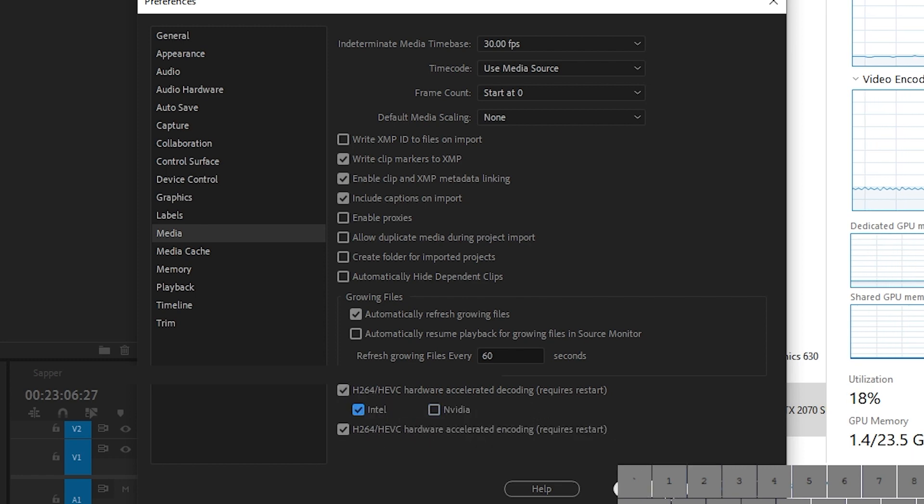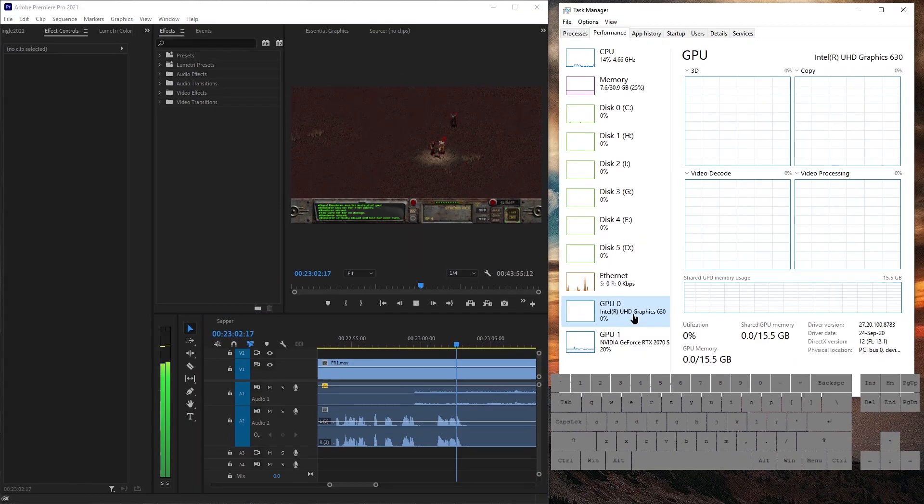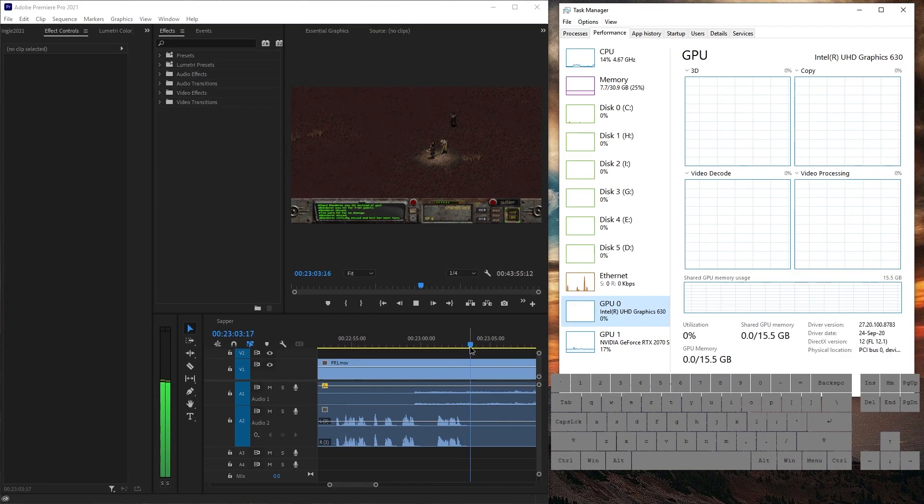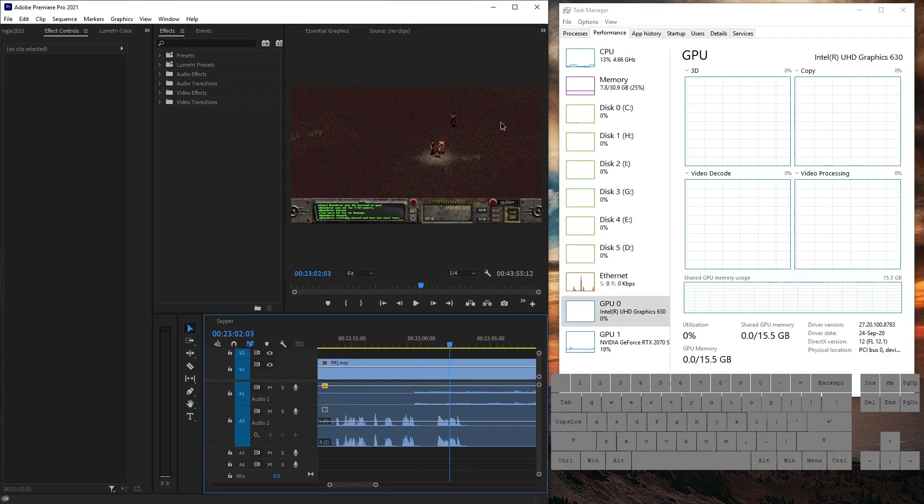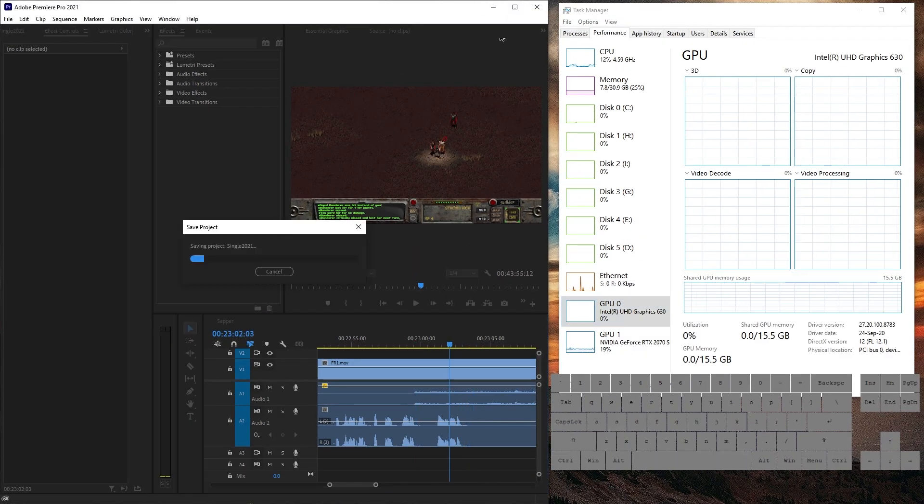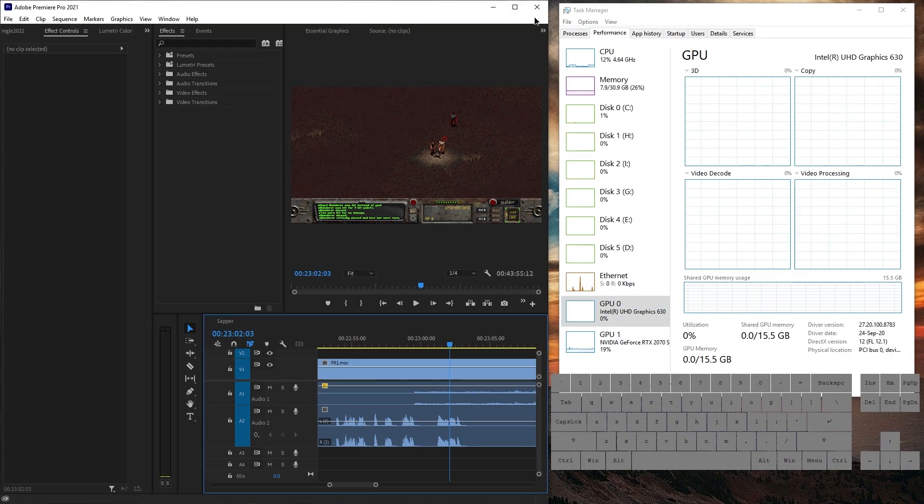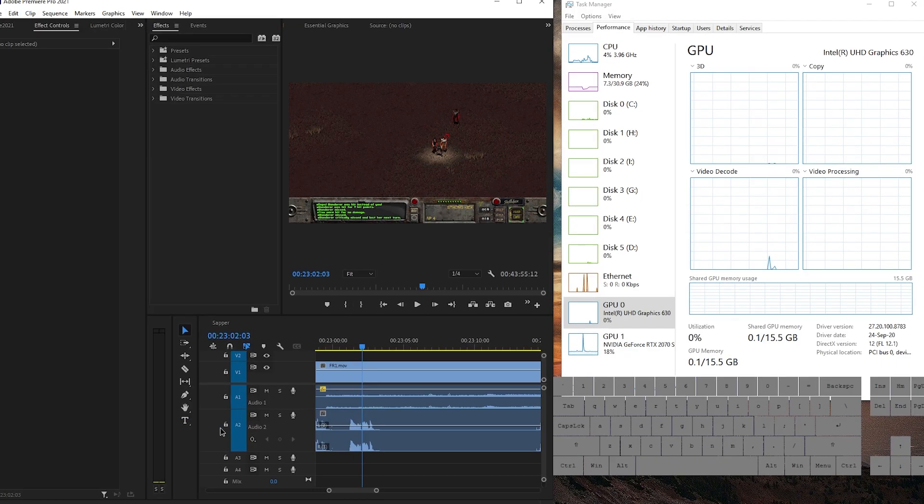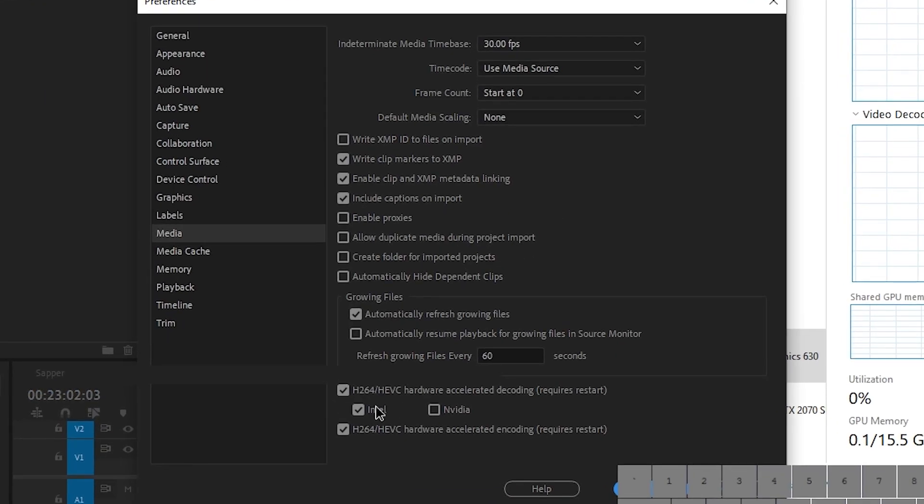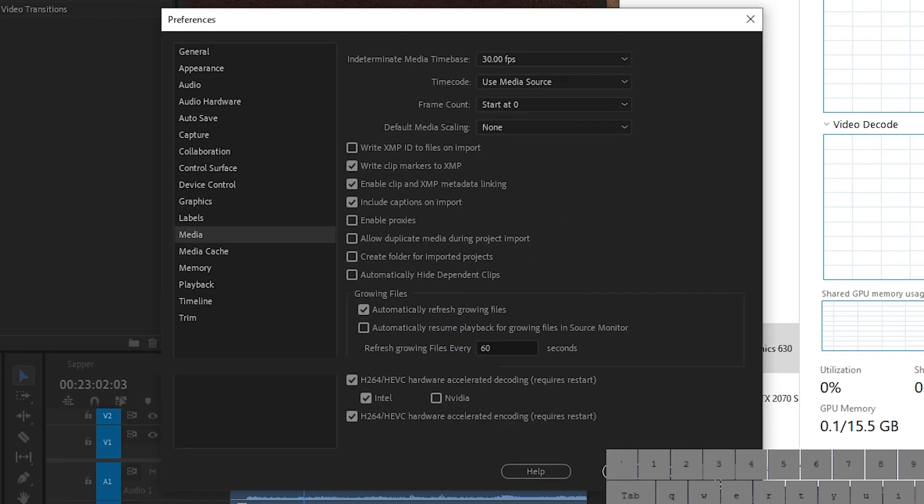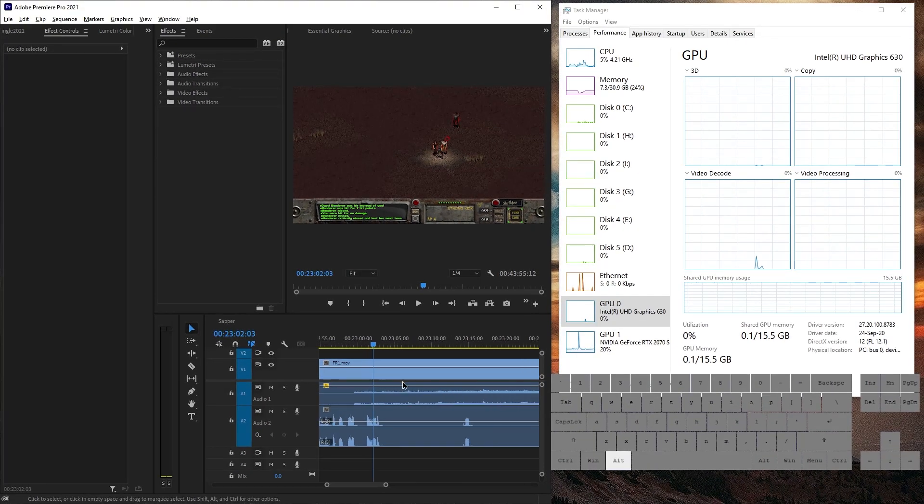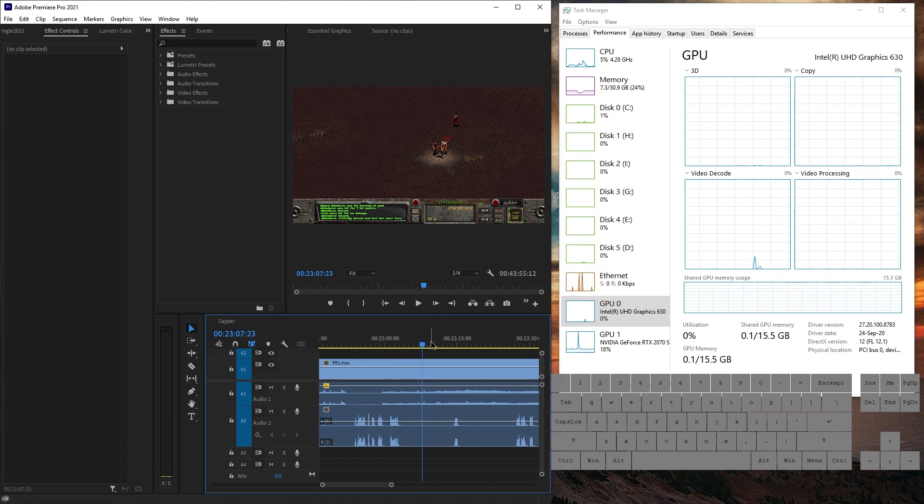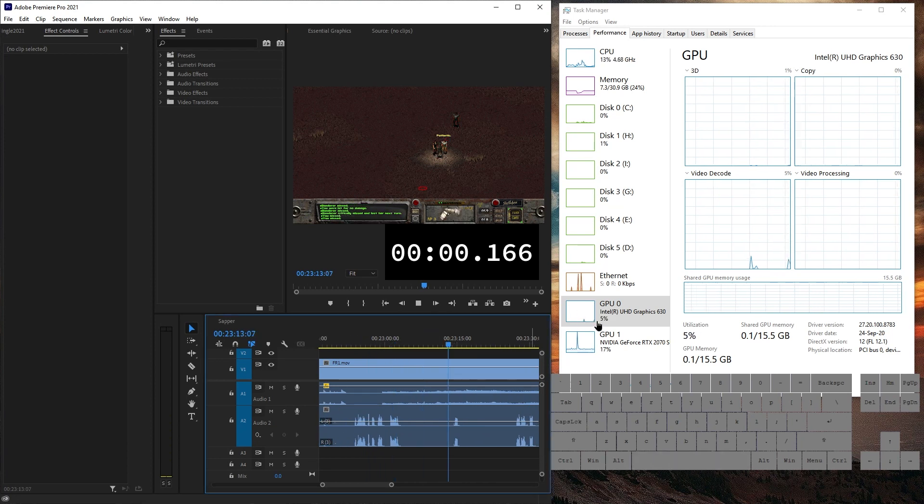So what if we only keep Intel on? We can see Intel is doing nothing. Let's save and close and restart Premiere. Okay, so the setting now is Intel only. And I think I see Intel doing something there already. Yep, it's starting to work.